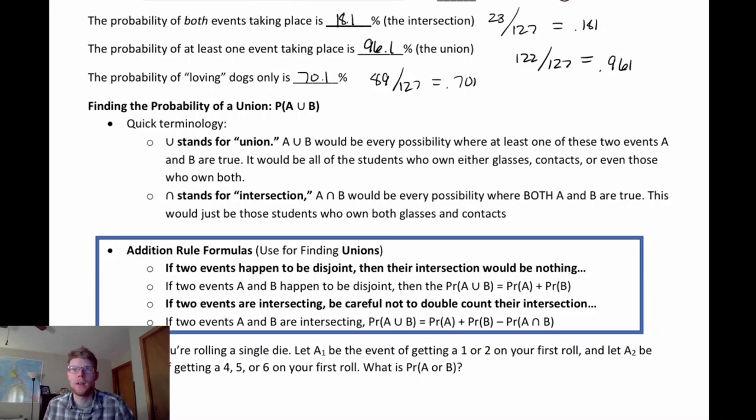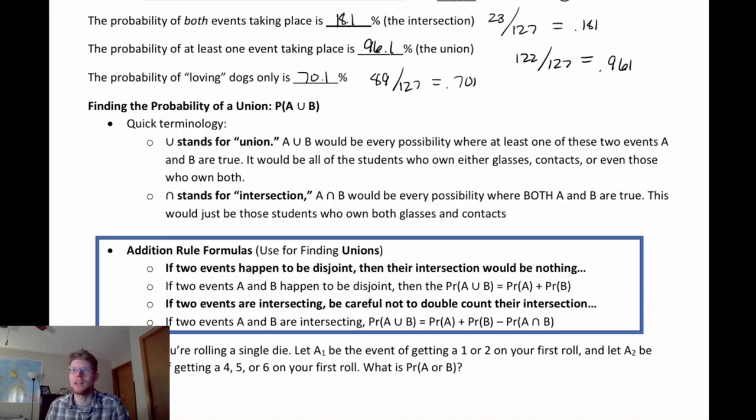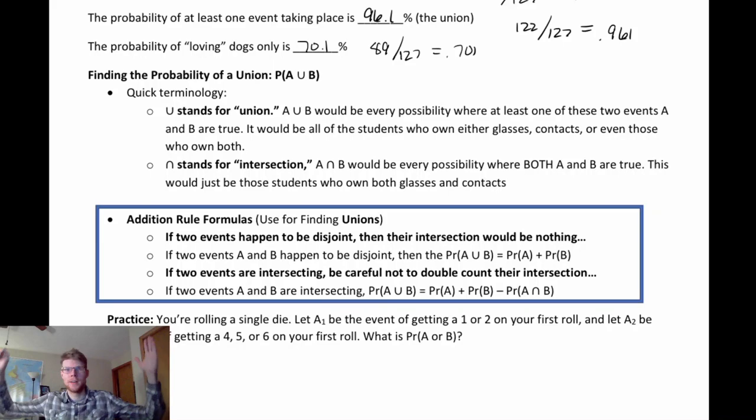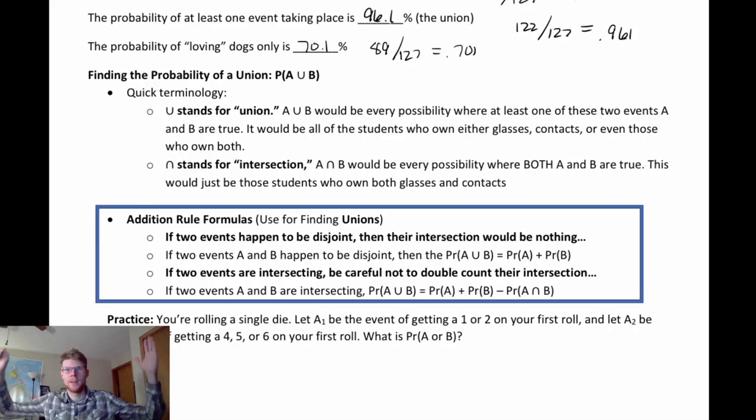For notation: the probability of a union uses a wide U symbol, representing the union of the events listed. The intersection uses an upside-down U — more exclusive, containing just the overlapping group. I think of union as more open and inclusive, and intersection as more contained. That's how I keep the two straight.